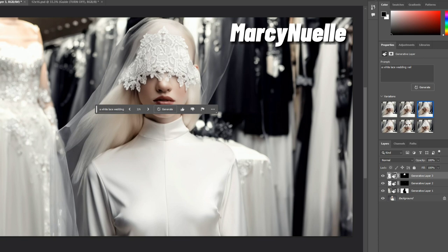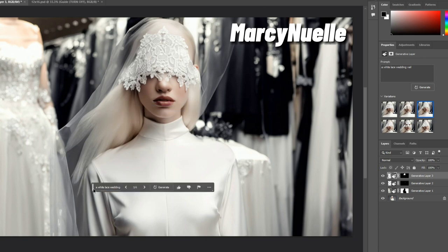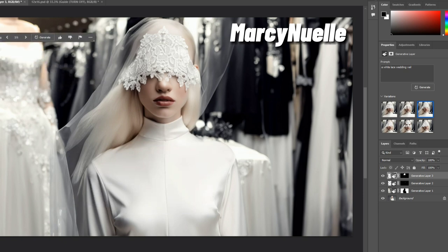I mean, it is creating a veil, so you would probably have to play around with this until you find one that you like.